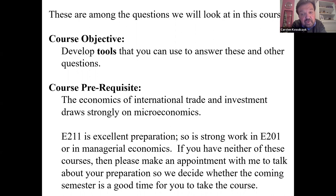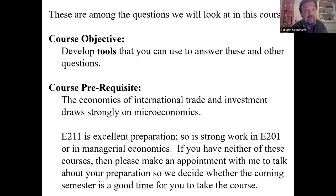If you've done strong work in Economics 211, Introduction to Economic Theory, or Managerial Economics, then you should also be able to take the course and enjoy the material. If you have neither of these courses or otherwise have questions, feel free to make an appointment with me to talk about your preparations so we can decide together whether this coming semester is the best time for you to take this course.